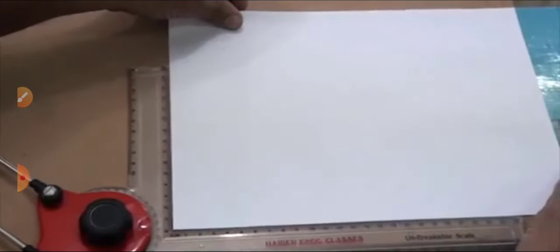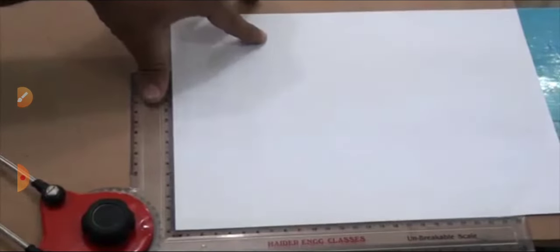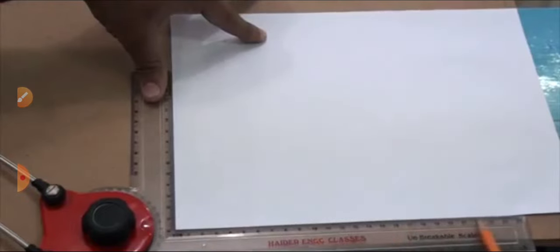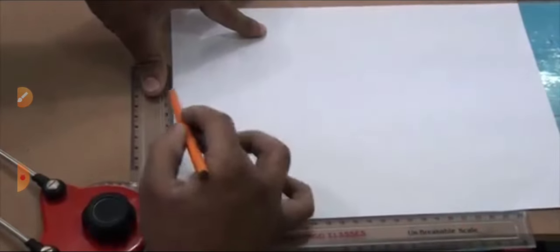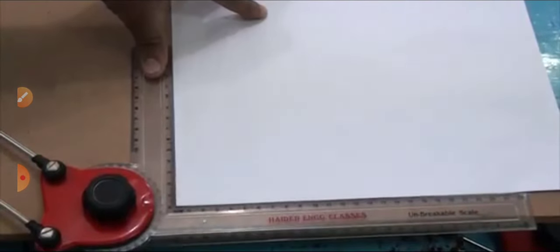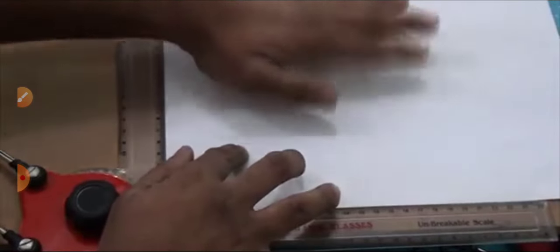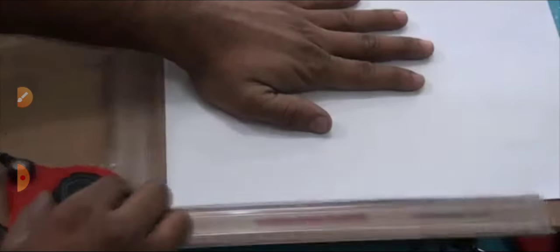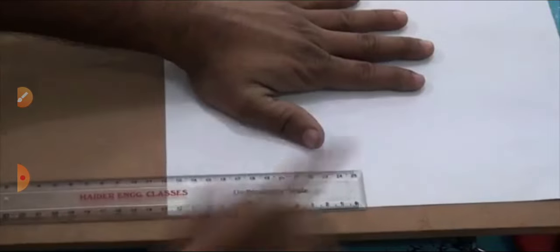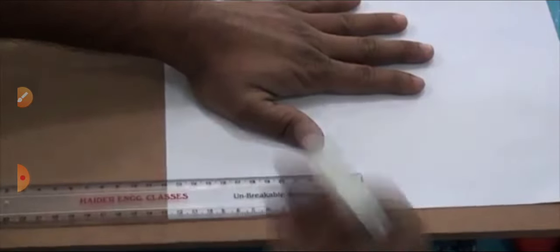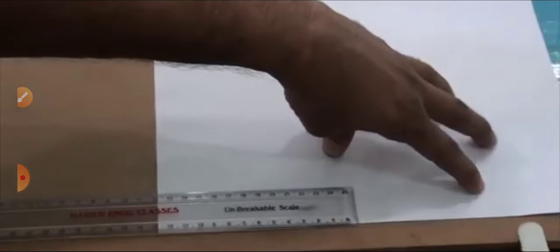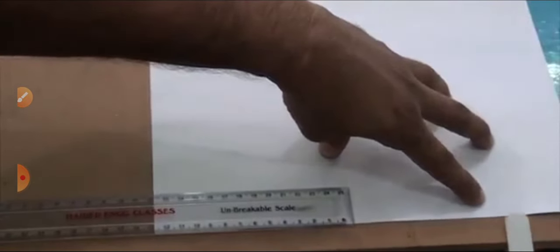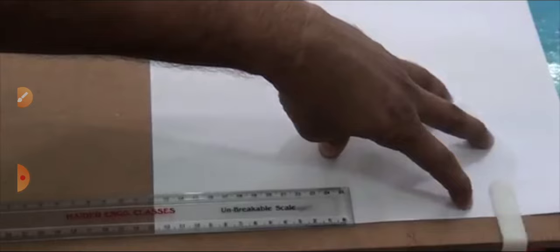When the sheet is properly fixed horizontally and vertically, hold it with your hand. When your hand properly holds it, remove the drafter. Then after that, here we are using clamps, but we will mainly use cello tape to fix the sheet. We won't use clamps.